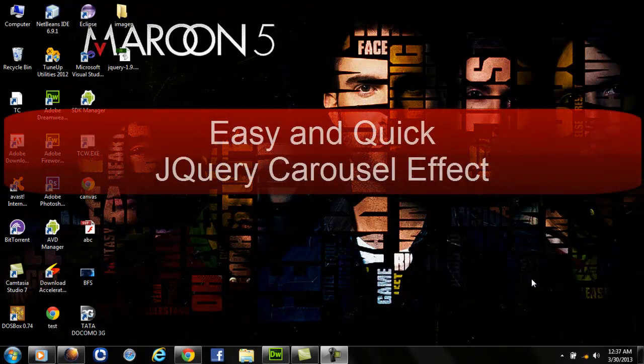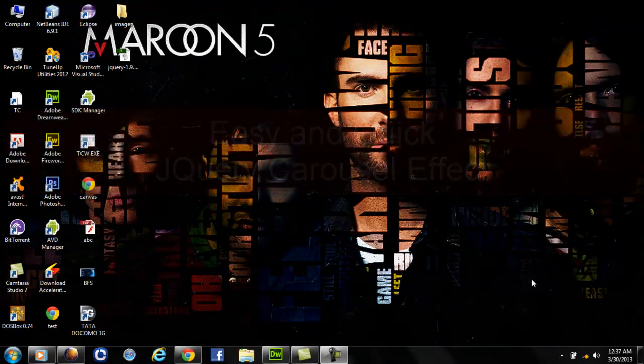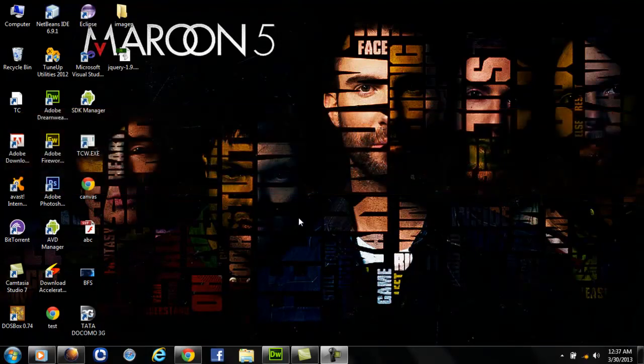Hello friends, today I'm going to show you how you can create a beautiful carousel effect in jQuery using a few lines of code.